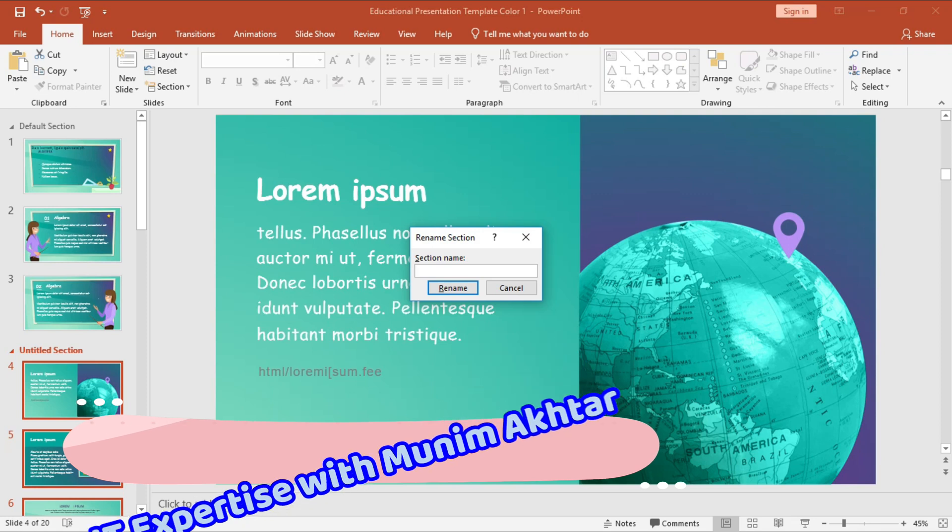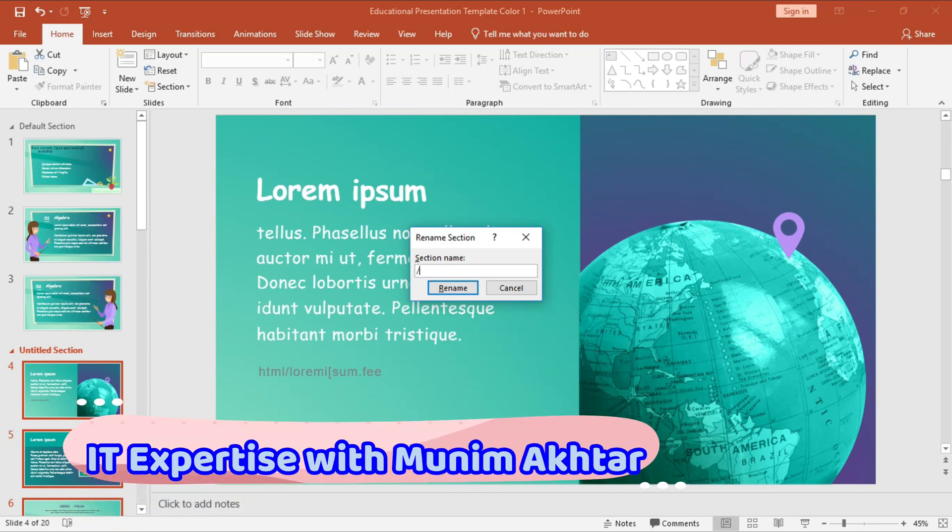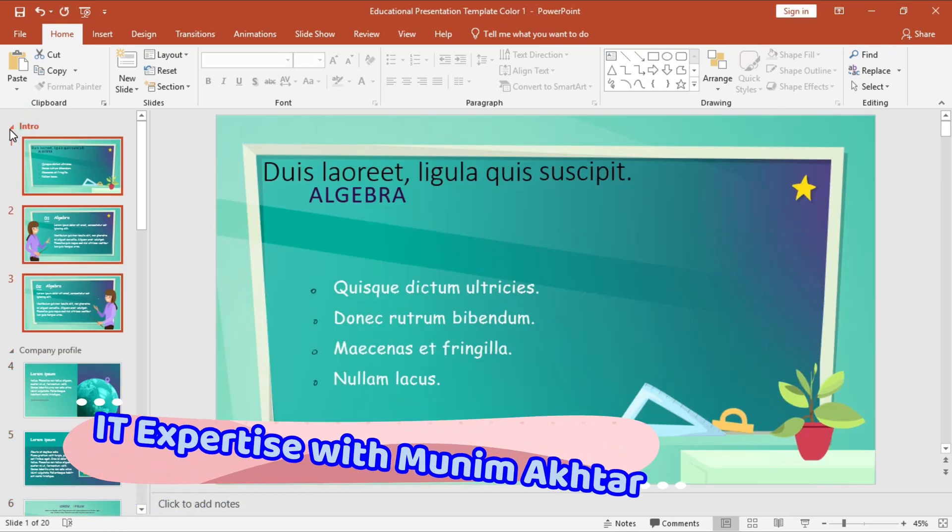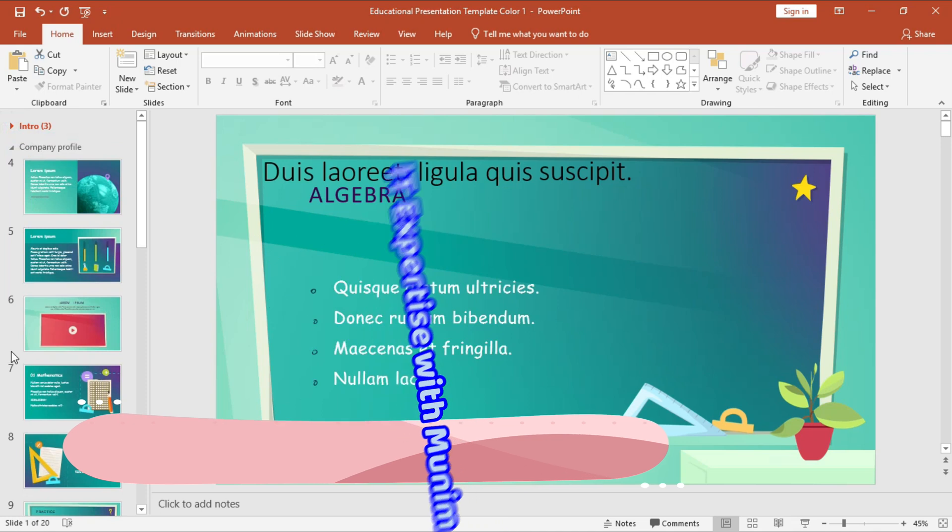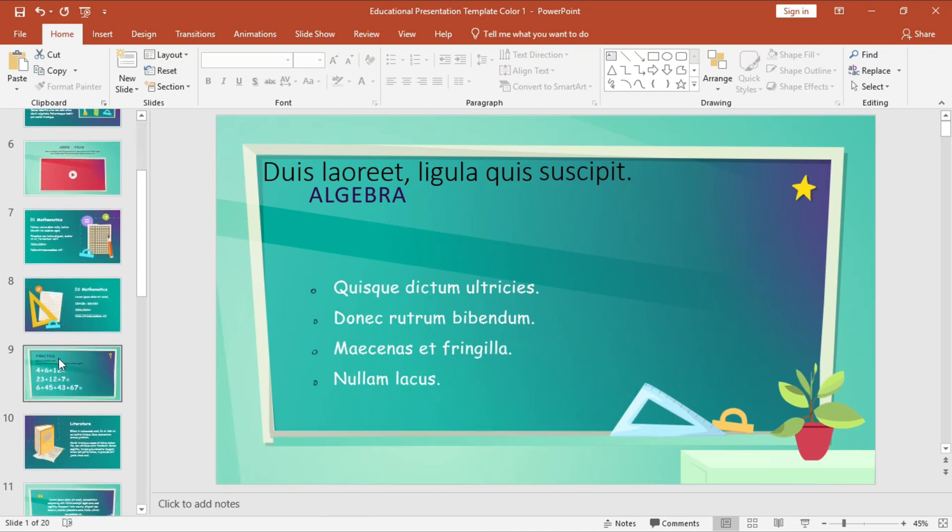You can name it, for example, 'Company Profile.' In this way, you can organize your sections as needed for different parts of your presentation.